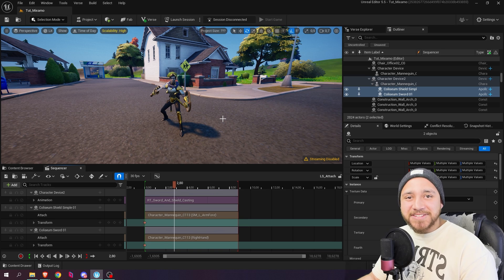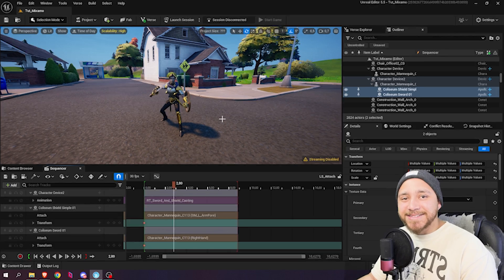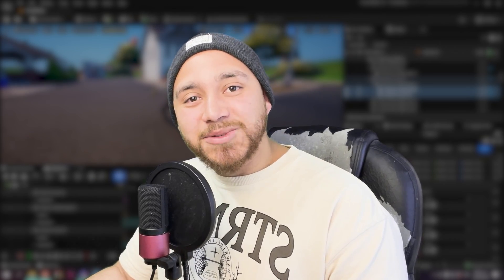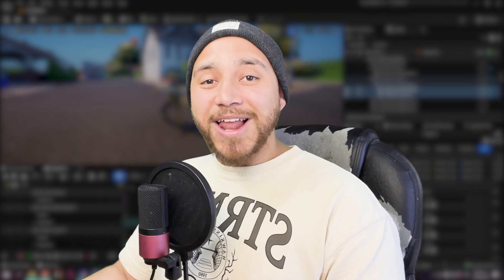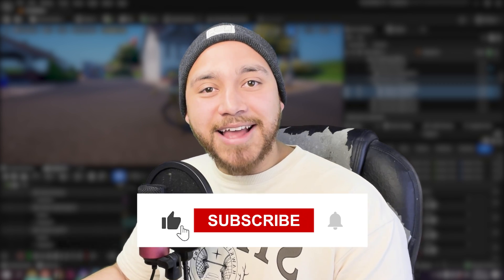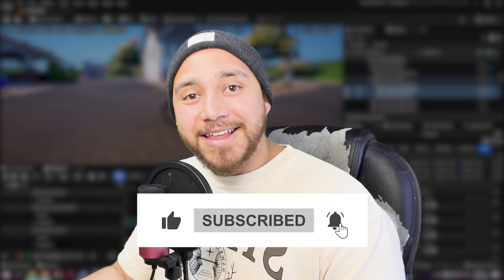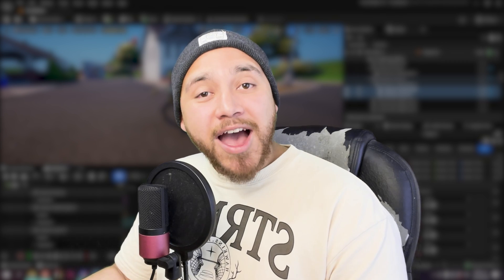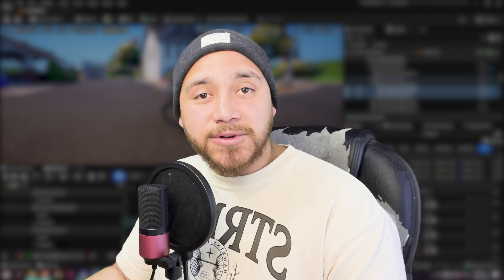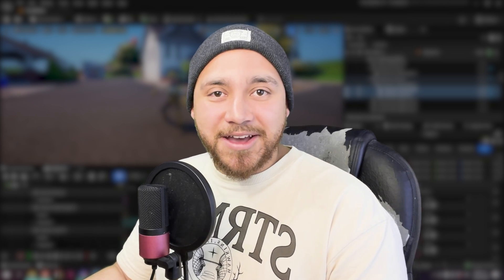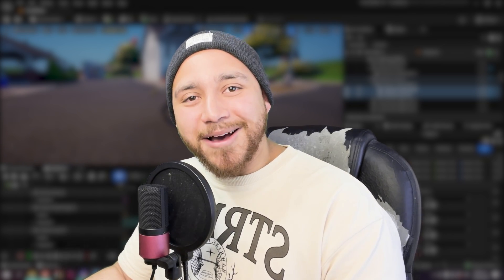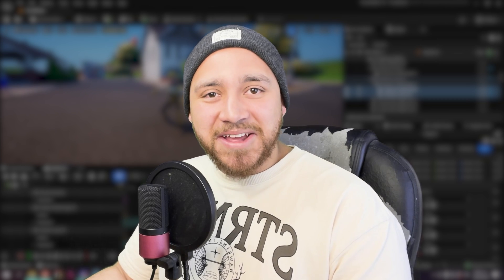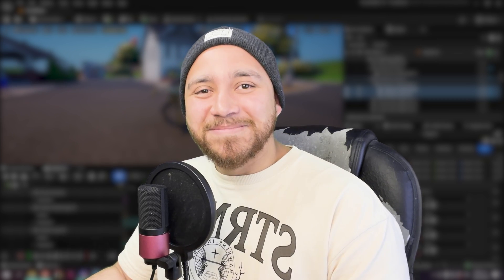And that's it, you just learned how to attach objects to your character devices. If you want to learn more about cinematics with UEFN then you can check out my other tutorials in this channel. If you like this video then a thumbs up would be highly appreciated and if you like this type of content then a sub to the channel would mean a lot to me. If you have suggestions for more tutorials or you have stuff that you want to learn how to make related to UEFN cinematics, then you can leave your suggestions in the comment section below. Thank you all for watching. See you in the next video. Bye bye.